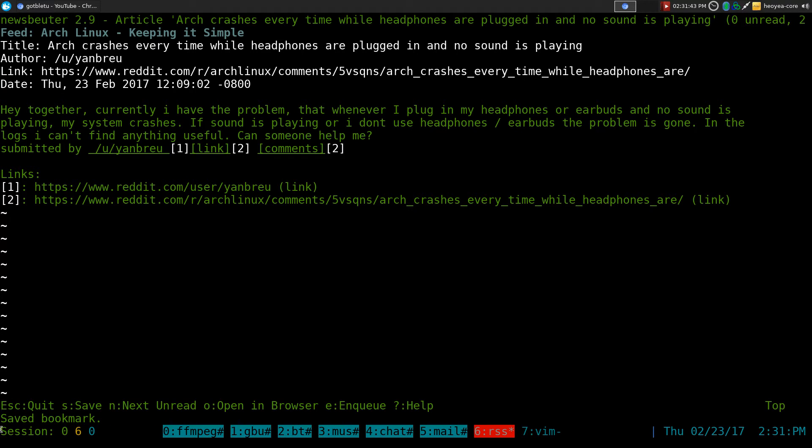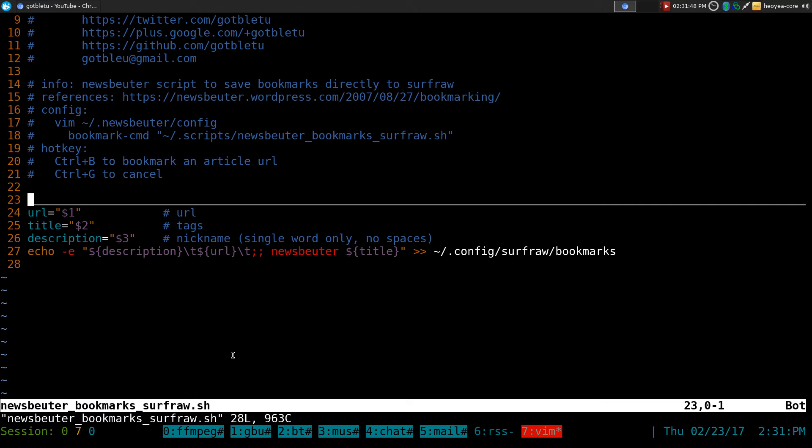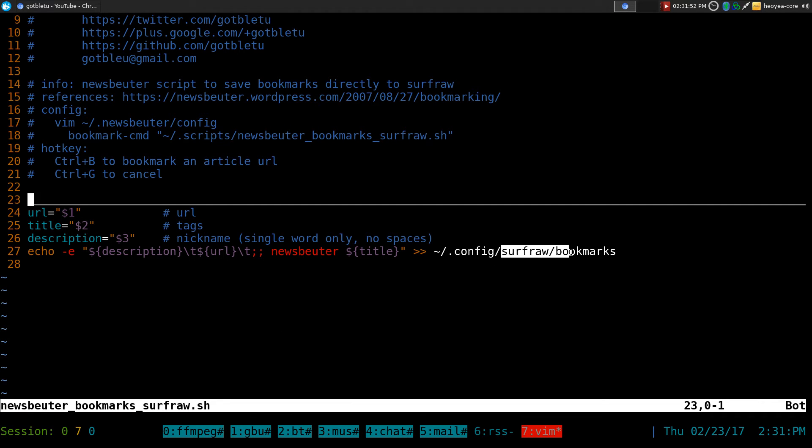And now it says, save bookmark. And what is that saved to? It's actually saved it to your SurfRaw bookmarks here.